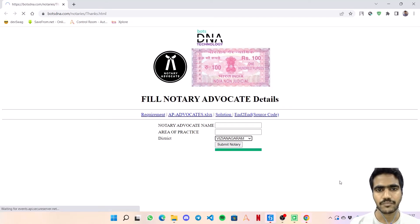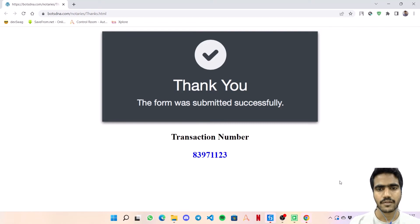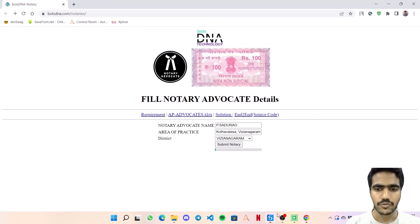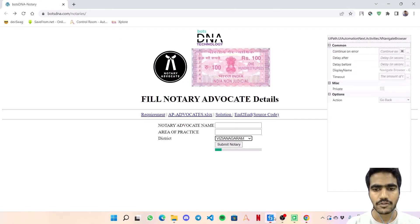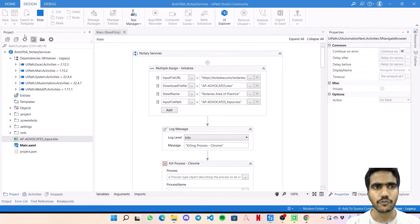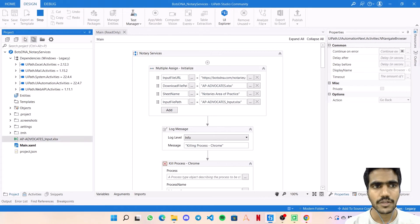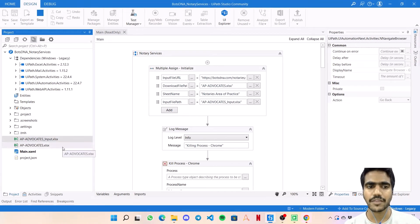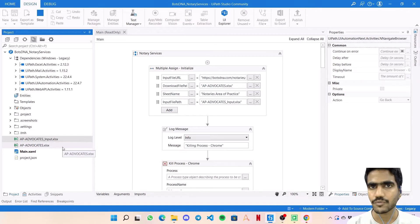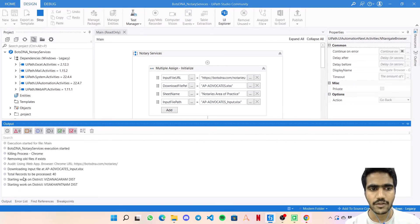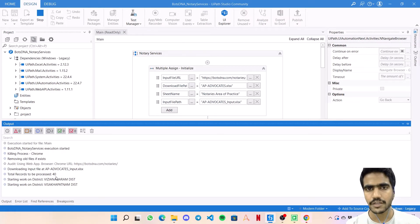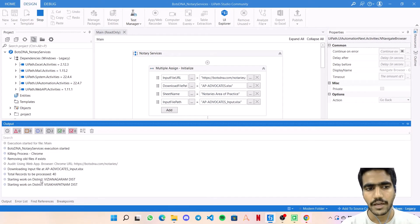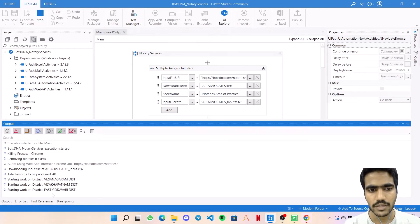Since we've done all this automation in the background, even if I click on UiPath, search anything, check out anything, it won't create any issue for the bot. Even if we click on refresh, we can see this is the download file path that the bot is able to download. In the output panel it says that total records to be processed are 40 - there are 40 entries in the data table excluding the headers - and currently it's working on East Godavari district.